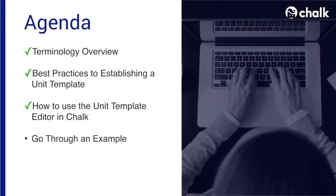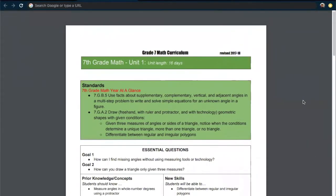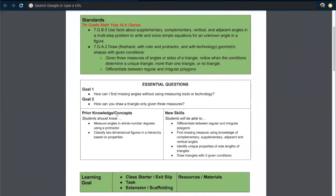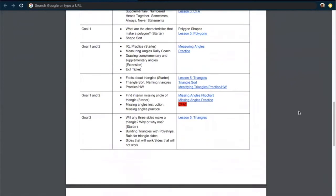Now that we have a better understanding of how to use the unit template editor within Chalk, we'll go through a specific example making sure to leverage the best practices we talked about earlier. For this example, we'll be using a 7th grade math unit as our starting point. The first thing we want to do is recreate this template within Chalk. We'll review the template we have here, starting with a standards field, then our essential questions, prior knowledge and concepts, new skills, a breakdown of learning goals and activities, and finally our assessments.